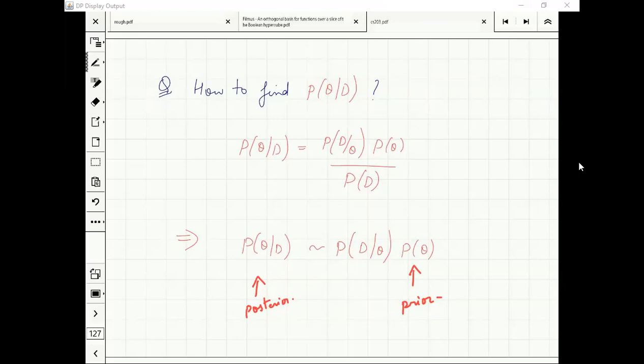P(D) is going to be a normalization constant. For example, if I give you a distribution proportional to some expression, you can figure out the constant.